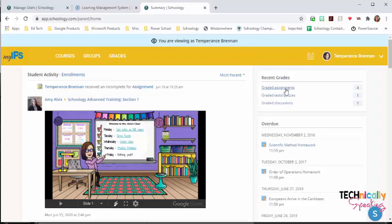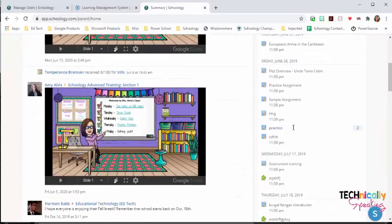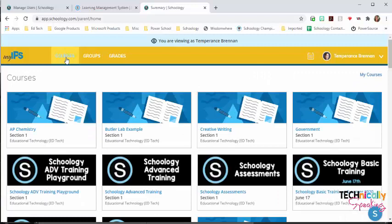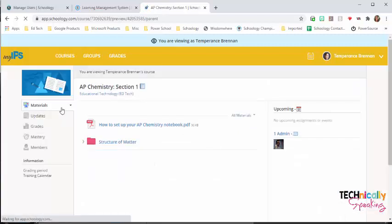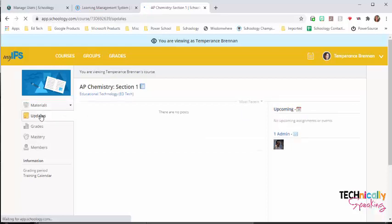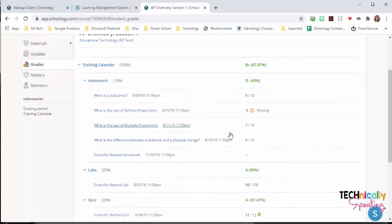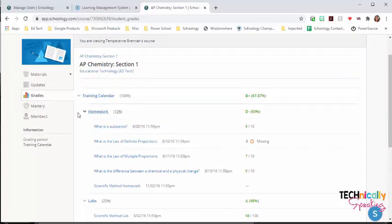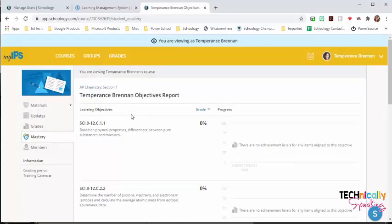I can see the graded assignments, I can see anything as overdue, I can go into their courses, and I can see any updates that are posted, and the grades. I can see any comments, any exceptions that are posted, and I can see any mastery that has been attached.